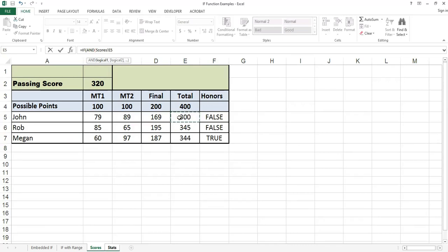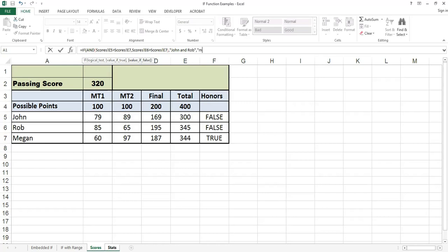If John's total score is greater than Megan's total score and Rob's total score is greater than Megan's total score, I will display the text 'John and Rob'; otherwise I will display the text 'Megan'.